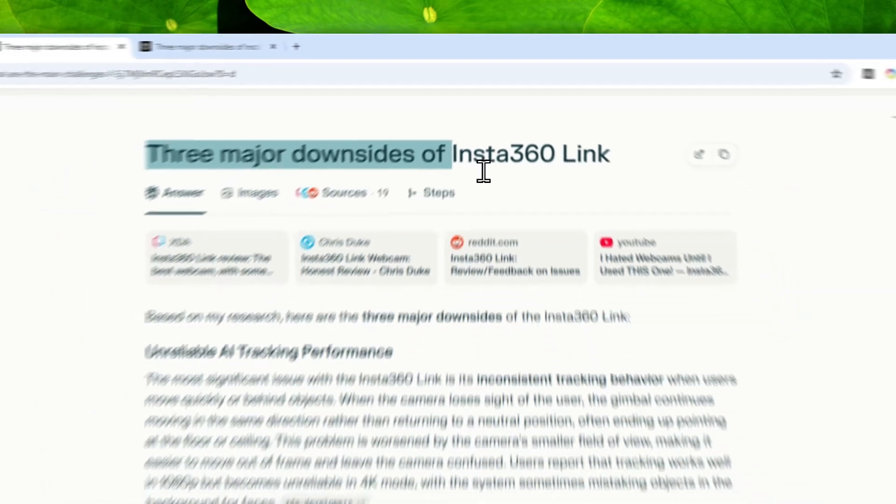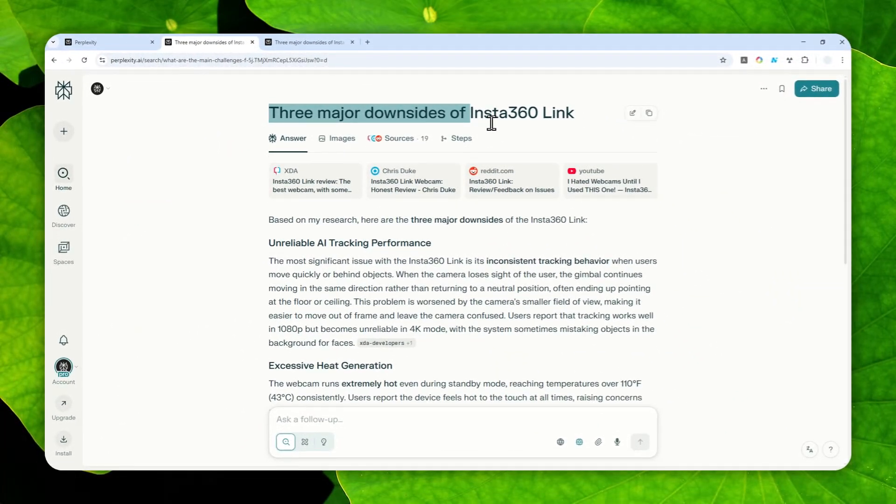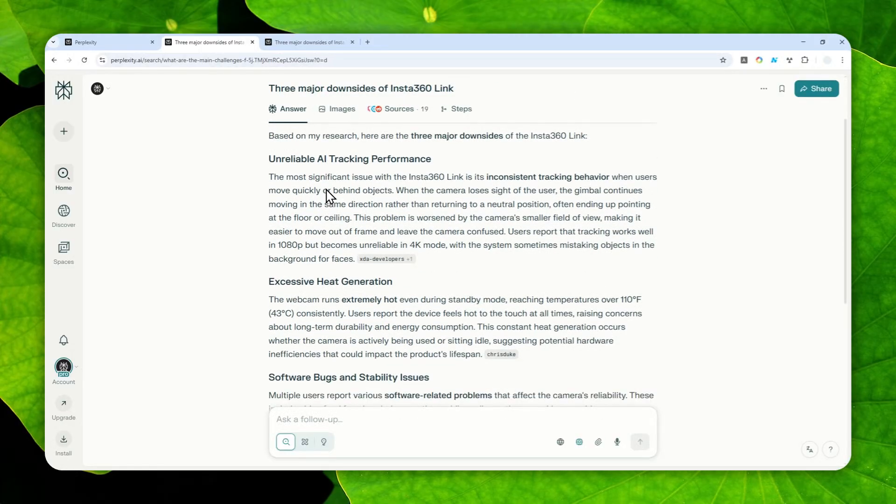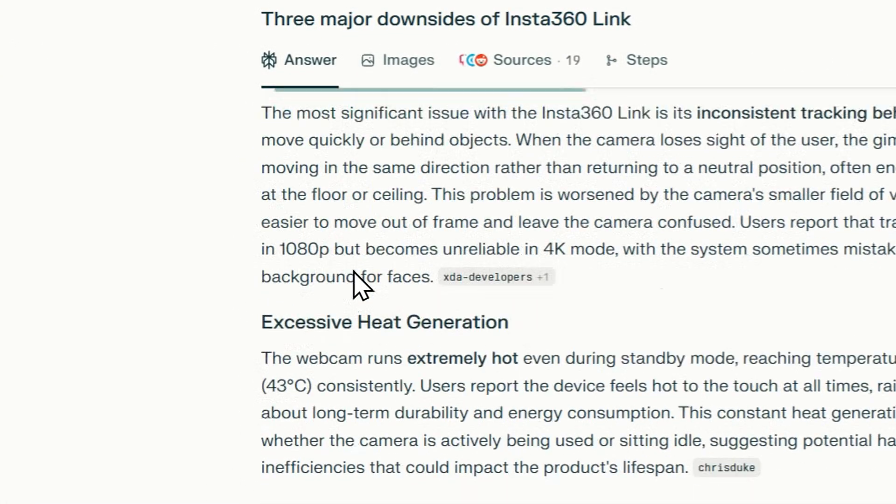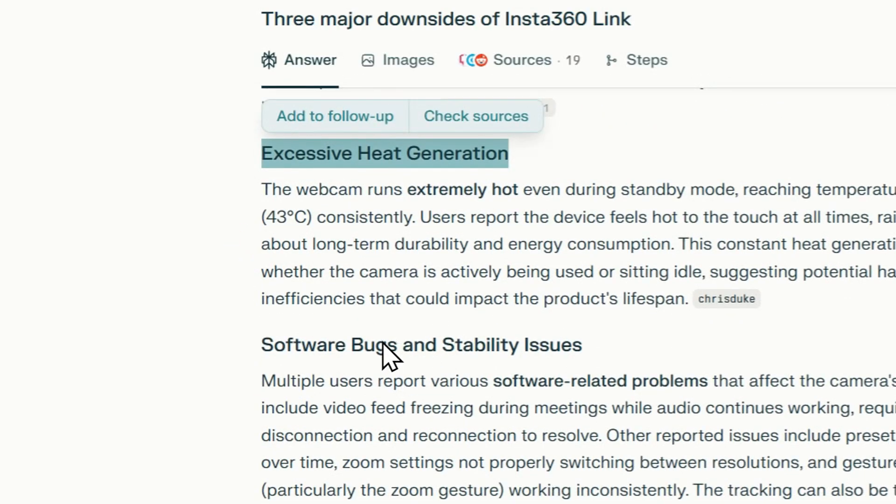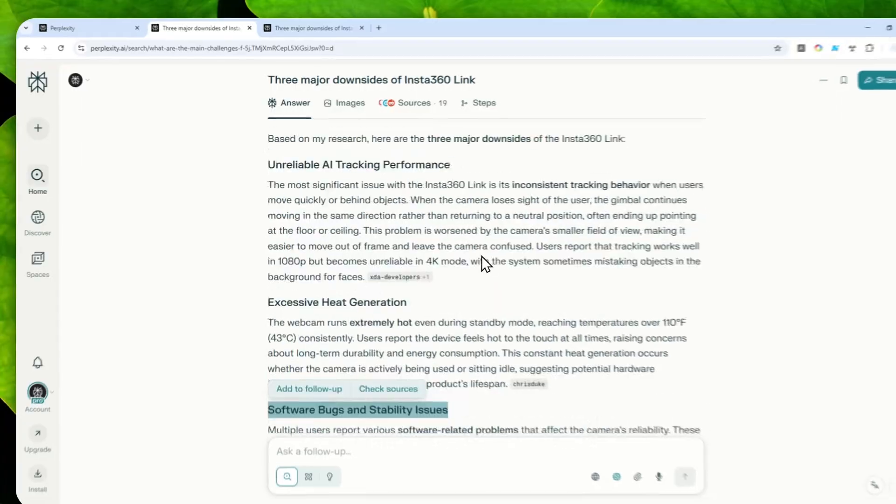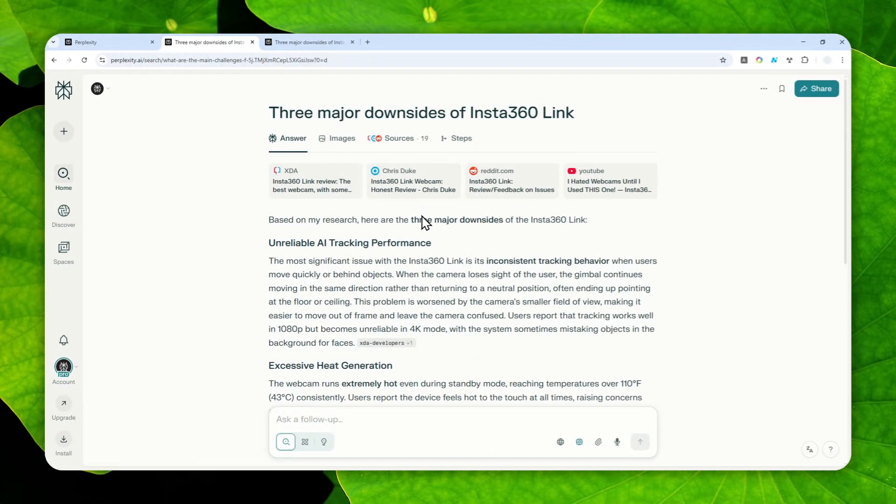The question was give me three major downsides of this product called Insta360 Link, which is basically just a webcam product. According to Perplexity on this thread, the three points are unreliable air tracking performance, then there is a problem with heat generation, and lastly there is the issue with software and stability.